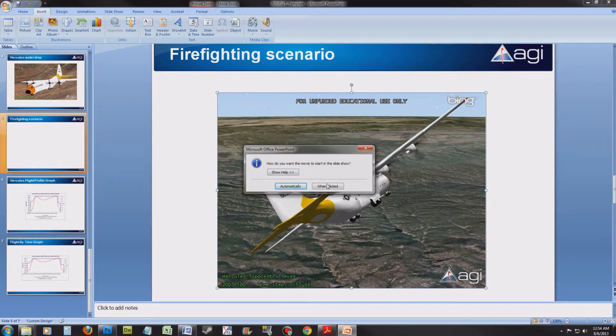I like to have it start when clicked. However, you can have it start automatically when the slide is enabled in your PowerPoint presentation.